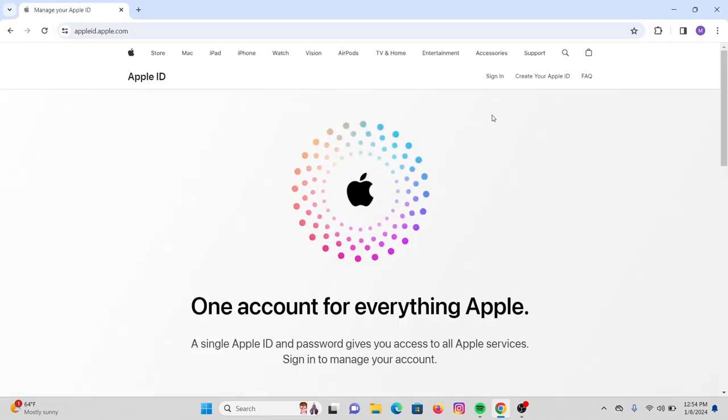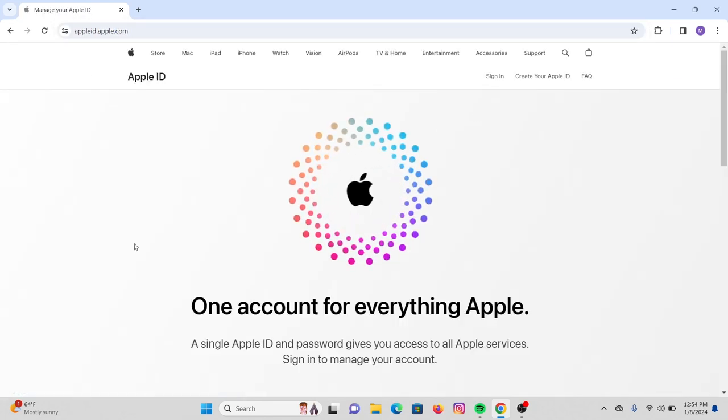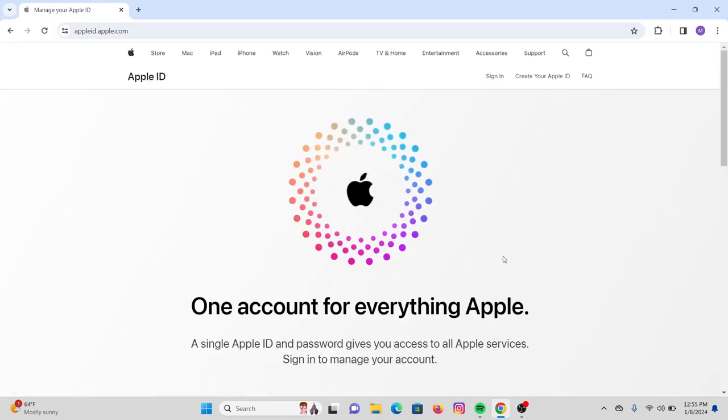Once you press enter on your keyboard, that will lead you to this page. Now in order to log into your Apple account, make sure that you already have an Apple ID.